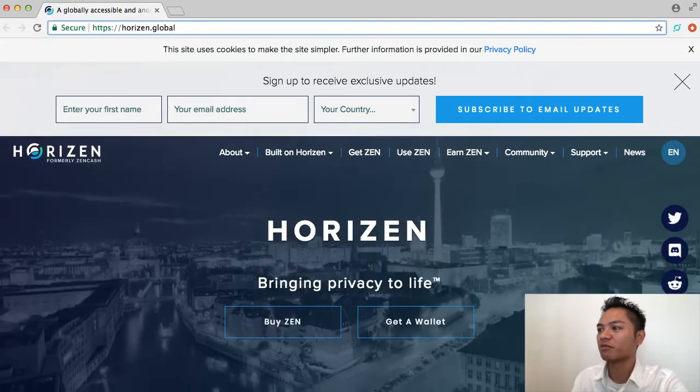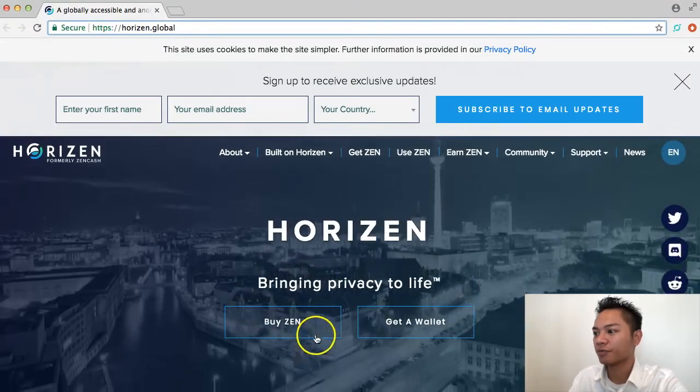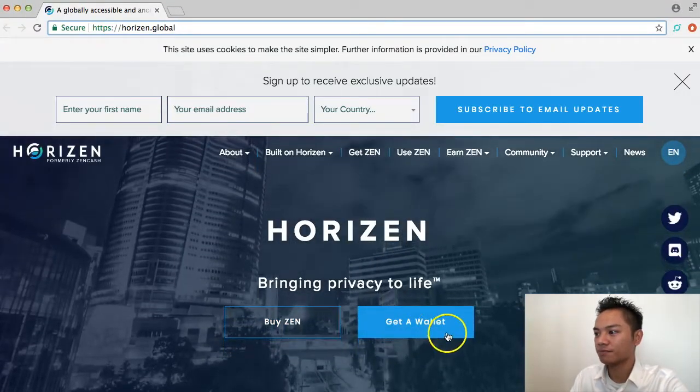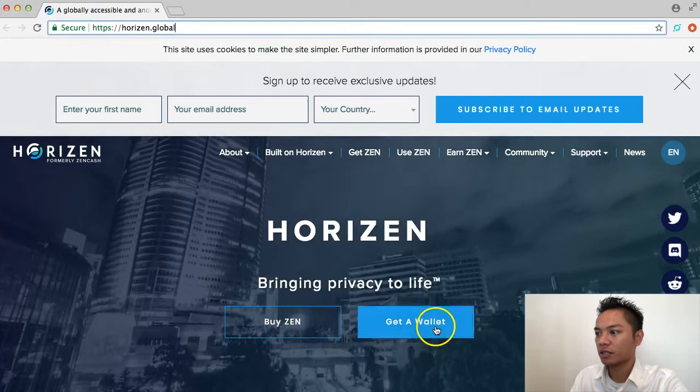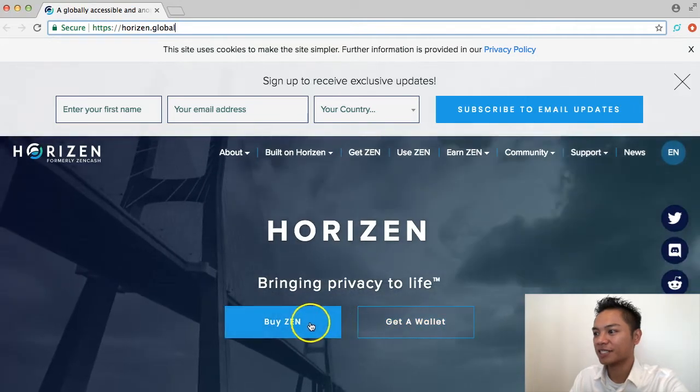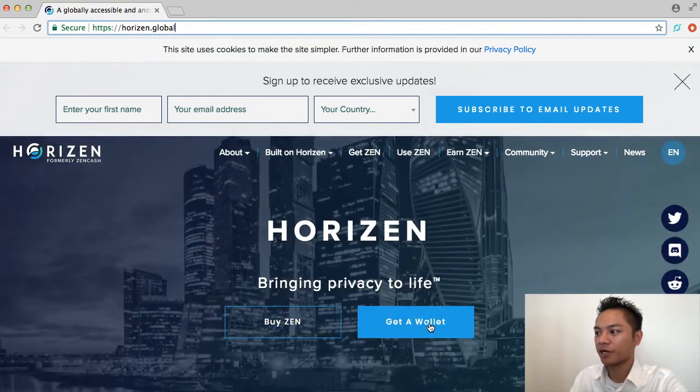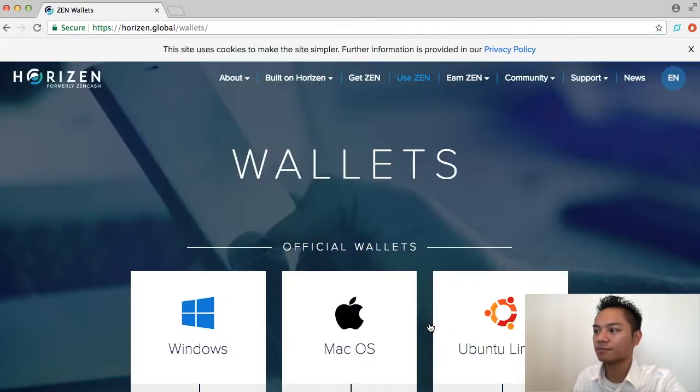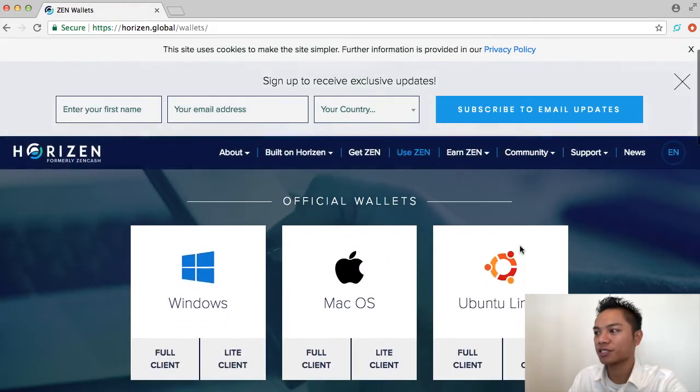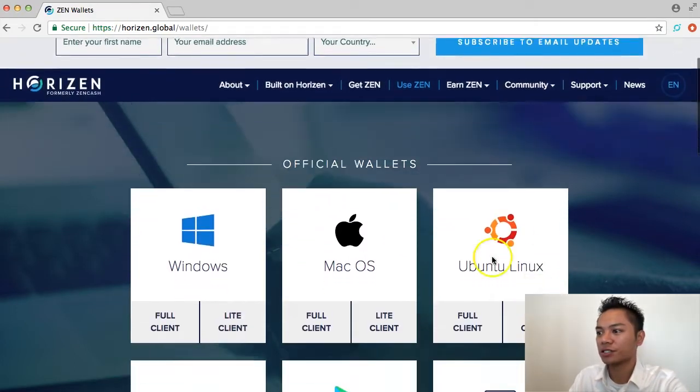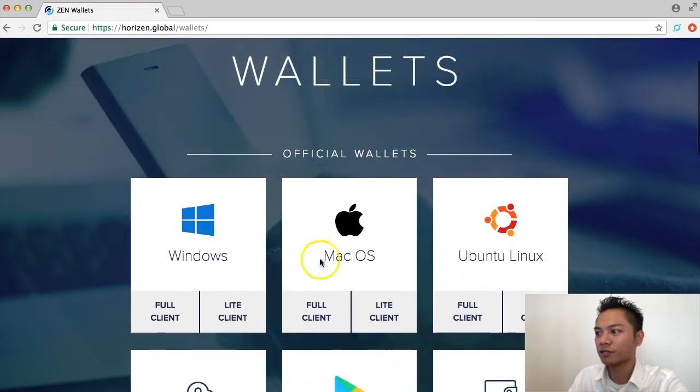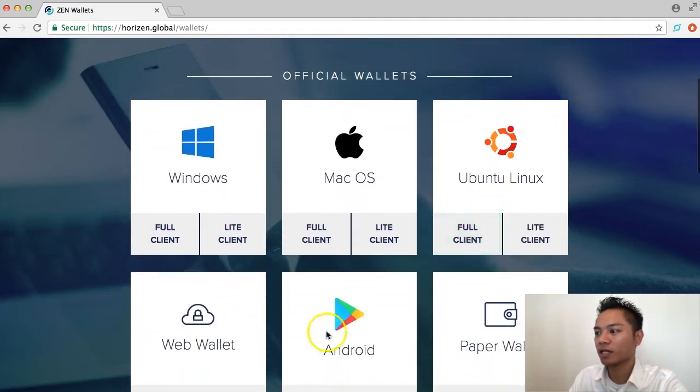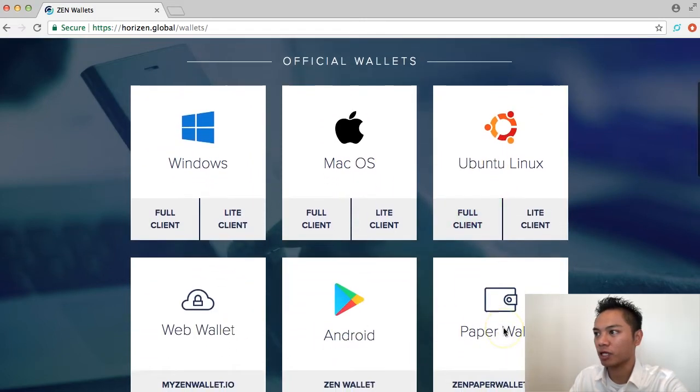On the top of the page here, it says get a wallet next to buyzen, so go ahead and click this button - get a wallet. It directs us to their official wallets here, so they have Windows, Mac, Linux, a web wallet, Android, and paper wallet.